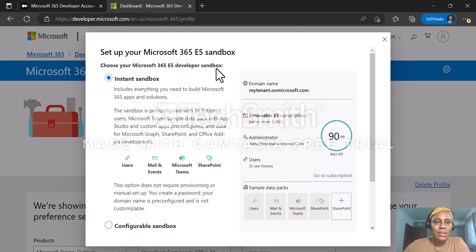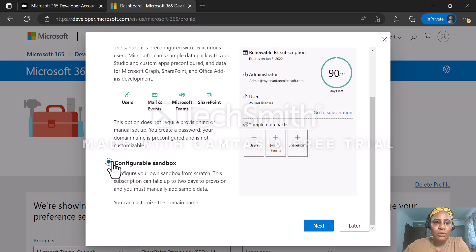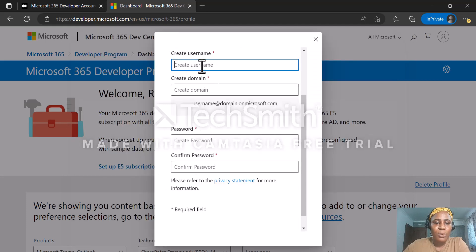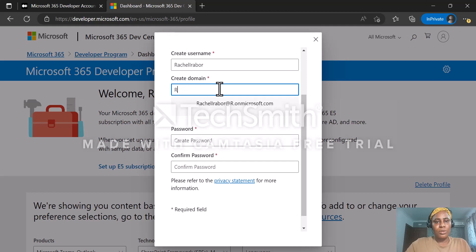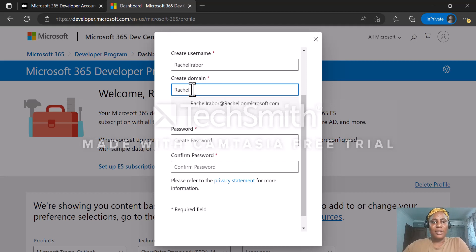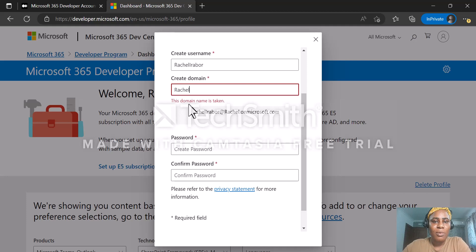Then you have the option to set up your Microsoft 365 E5 sandbox. I'm going to go for configurable sandbox and click on next. It then asks what username you are planning to use. I'm going to use 'retarable' and also write a name for my domain.